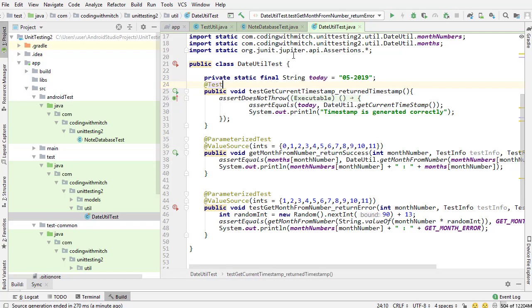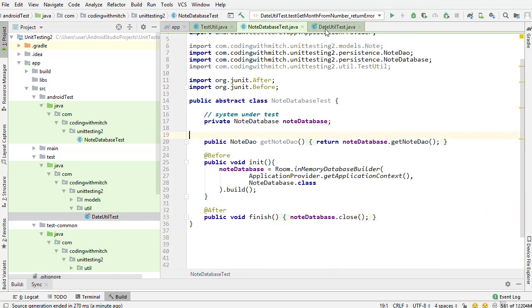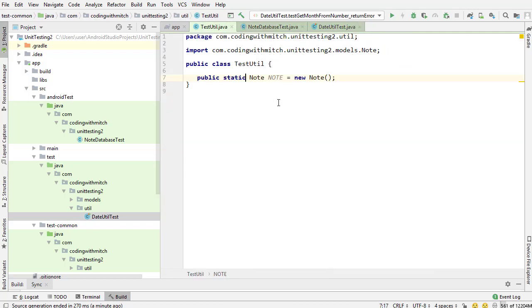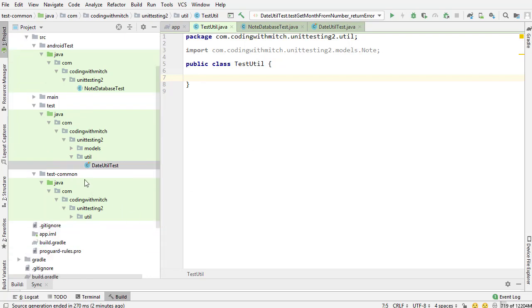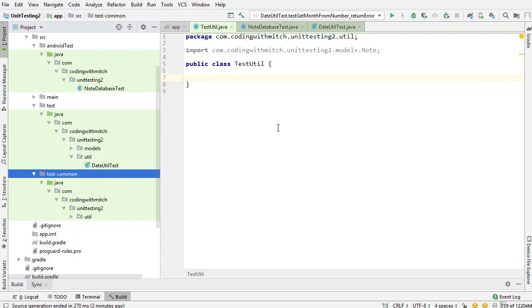So I'm going to delete these. And so there we go. That's just a simple example for you to see how to use common directories when writing unit tests. It's definitely going to come in handy because if you write a lot of unit tests, there's going to be some classes that you're going to need in both. It's usually just better to create a common directory that way they can be accessed from either instrumentation tests or local unit tests.